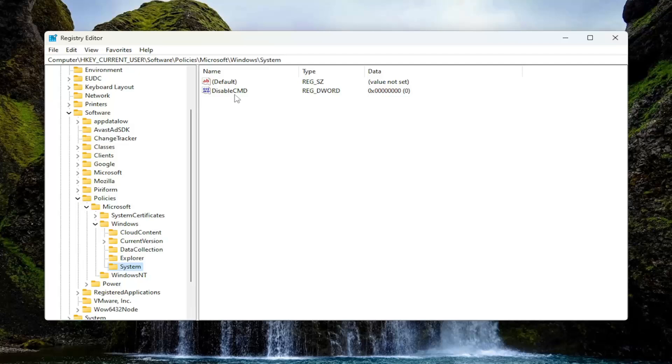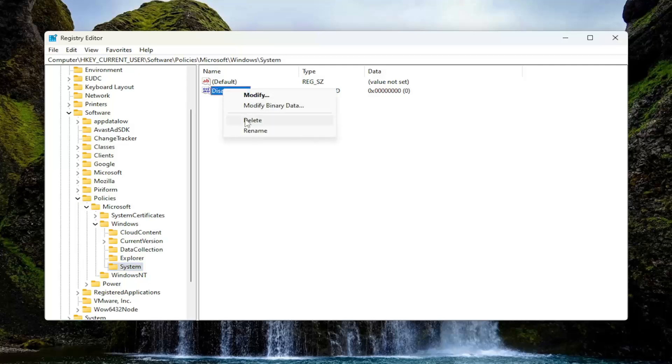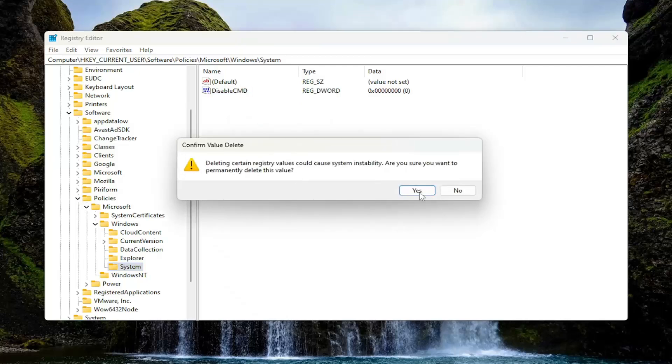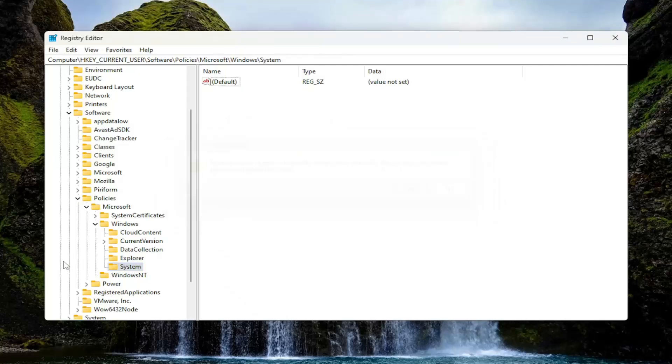And now on the right panel, there should be something that says DisableCMD. It should be a DWORD value. Go ahead and right-click on that and select Delete. Select Yes.